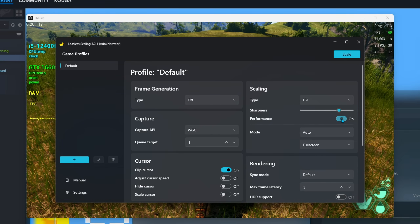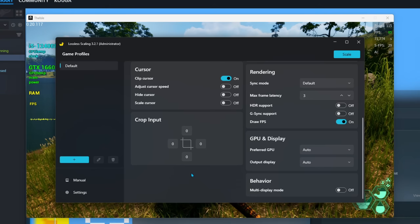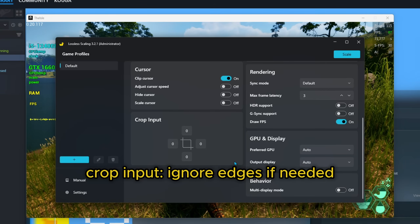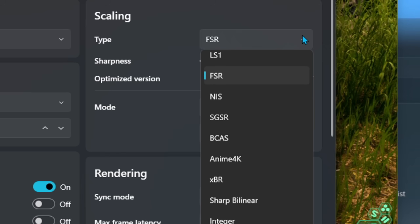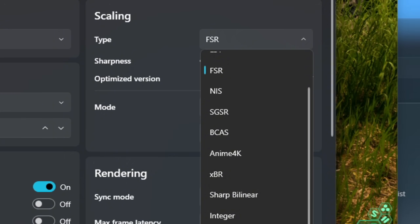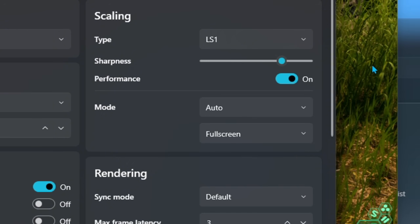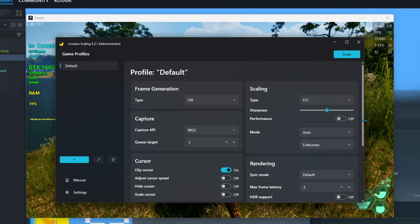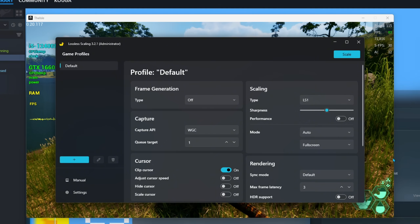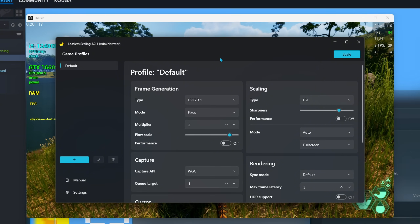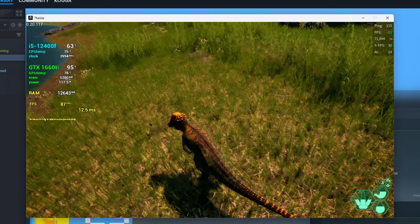There's also the performance mode if you need it. In the upscaling settings recap: the Crop Input ignores edges when scaling. Here you choose your upscaler type — LS1 and FSR being the best options — then set your sharpness level to your liking. The performance mode gives a little more performance if needed. Leave the mode at auto and set full screen. It is also possible to upscale the game and use frame generation at the same time — just lock your fps to use it.